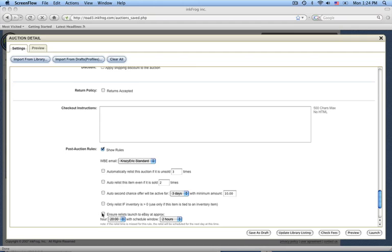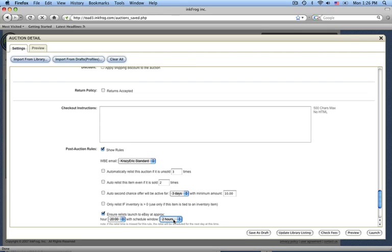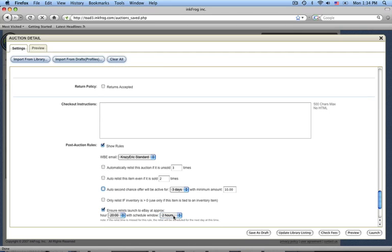So, say for example, I want these auctions to relist at 8 o'clock in the evening, and I want to give InkFrog a scheduling window of two hours. This two hour window gives InkFrog some time to work with in case eBay is perhaps busy or not currently accepting listings. If the relisting time is missed, then the item will be scheduled for the next day at the scheduled listing time. It's also important to note that these rules can be used in combination with each other.